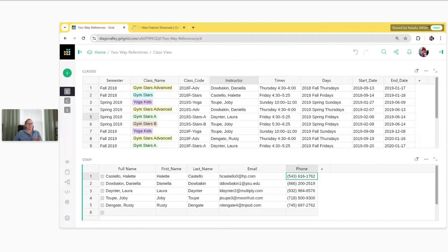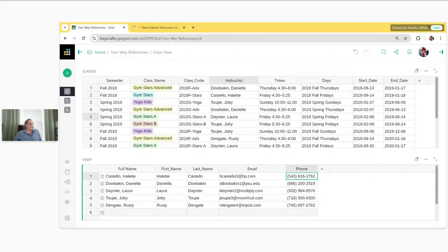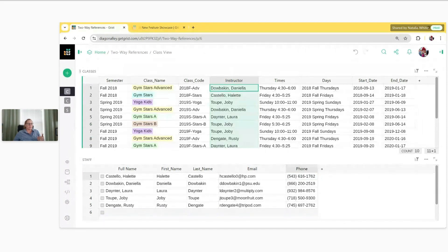Our example today is a simplified view of the class enrollment template, focusing on the classes table and the staff table. The classes table up top shows data for each class, and the staff table at the bottom shows data for each of our staff members. In the classes table, we have a column labeled Instructor — this is where we want to link a staff member to each of the classes using a reference column.